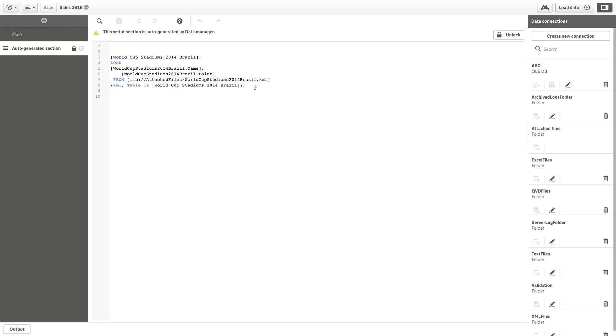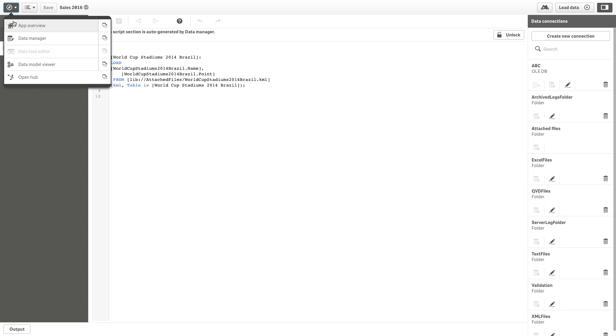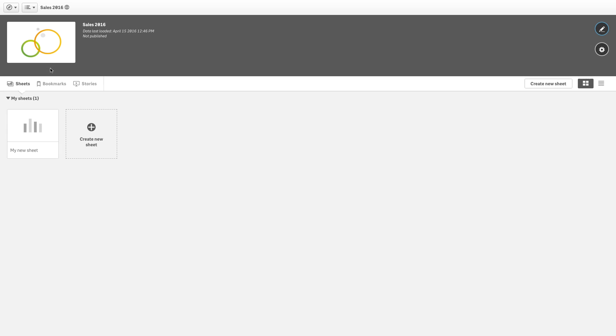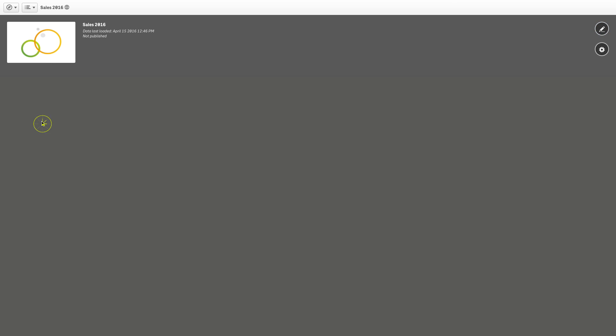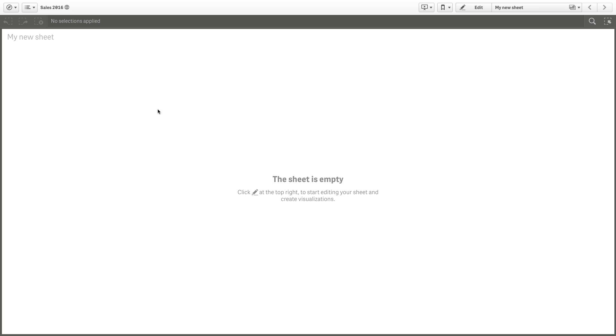This is the script that is generated when you load the KML file. Now you can edit the sheet and add a map chart to the sheet.